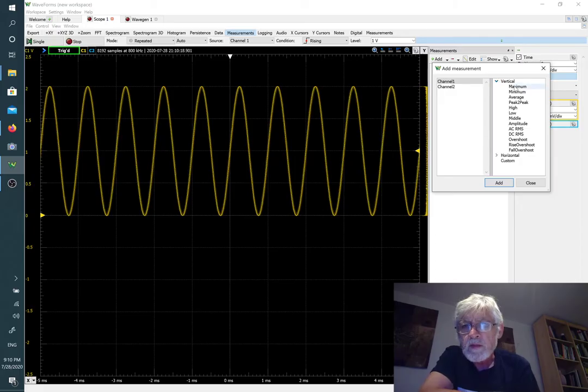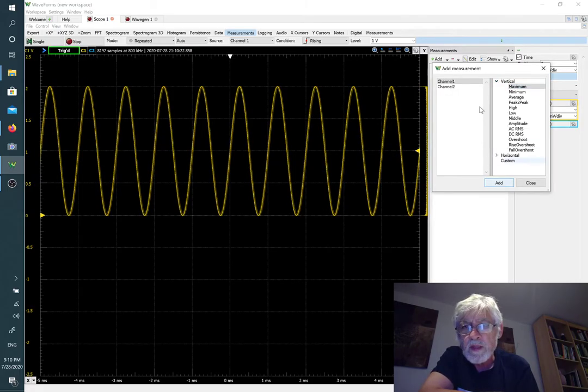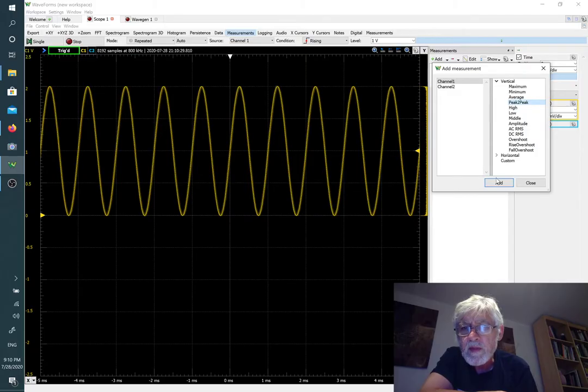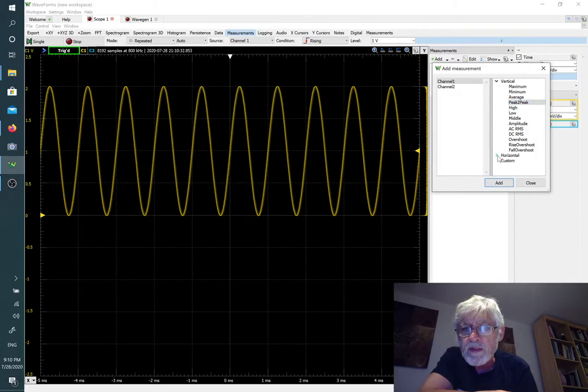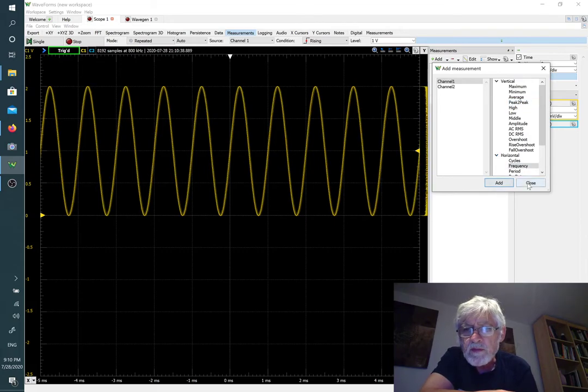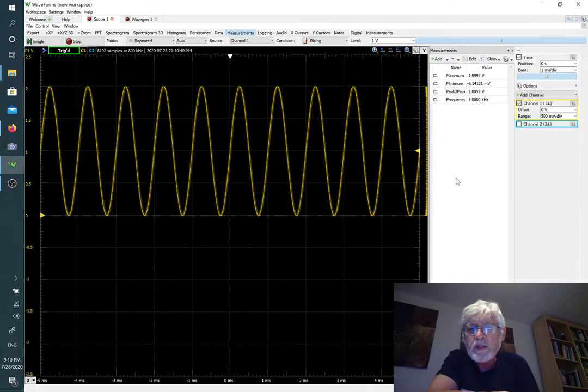We could look at the maximum of the waveform, the minimum of the waveform, and maybe the peak to peak voltage as well. Then we could take a look on the horizontal scale and measure the frequency.